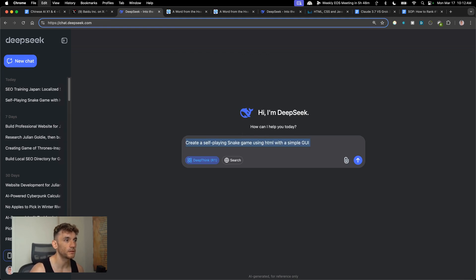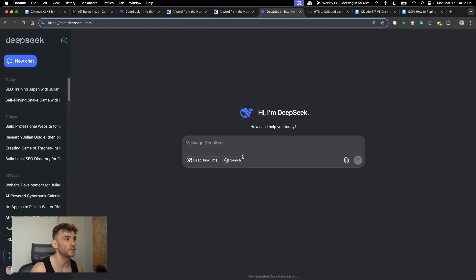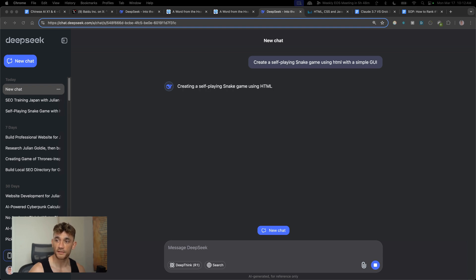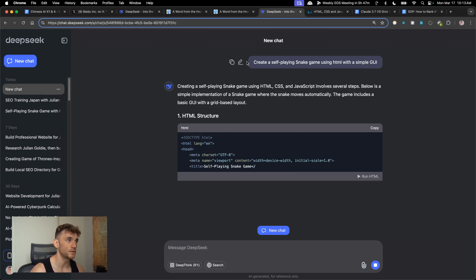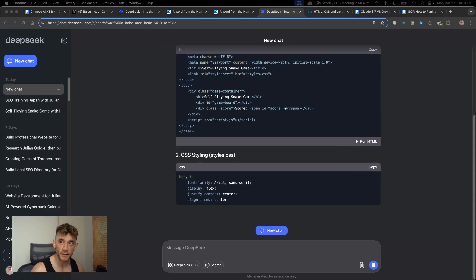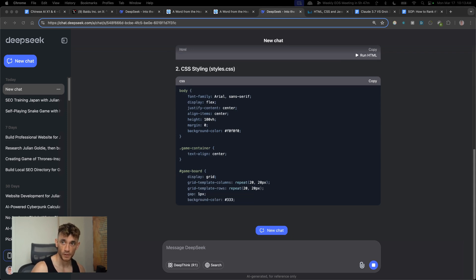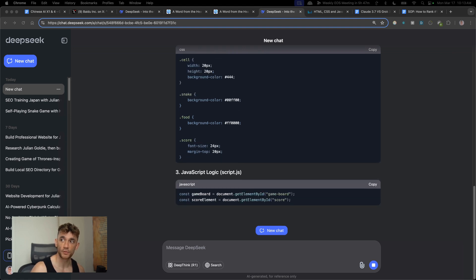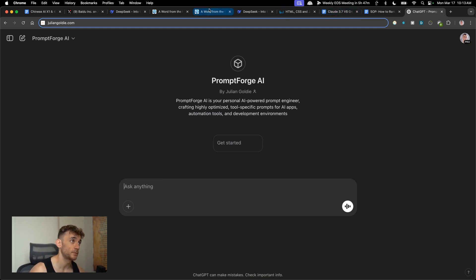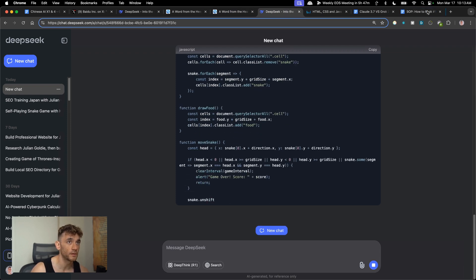We're going to say 'create a self-playing snake game using HTML with a simple GUI' inside DeepSeek R1, and do the same inside DeepSeek version 3. This is how you build interactive games — just keep prompts really simple. If you want another tool, we have a custom GPT called Prompt Forge inside the AI Profit Boardroom for generating more in-depth prompts for games and applications.